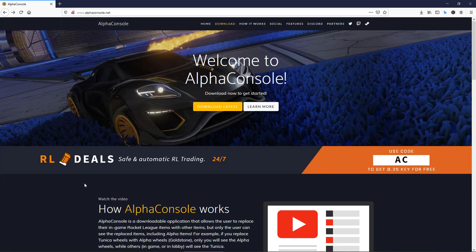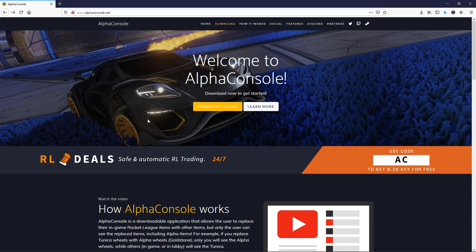Welcome to a quick tutorial on how to view your matchmaking ranking in-game on Rocket League for PC. The first thing you are going to need is to download the Alpha Console mod. Just go to alphaconsole.net and then click the download latest button.